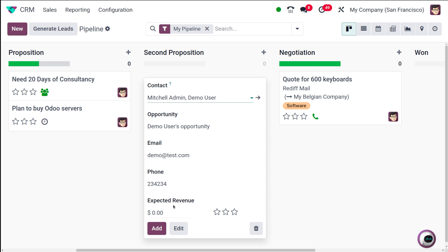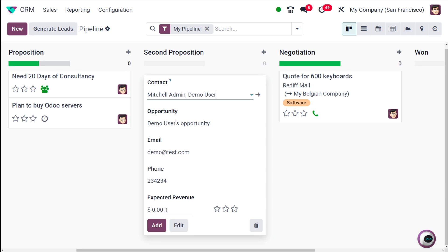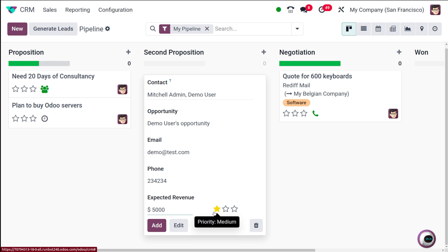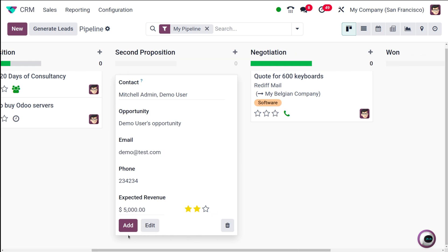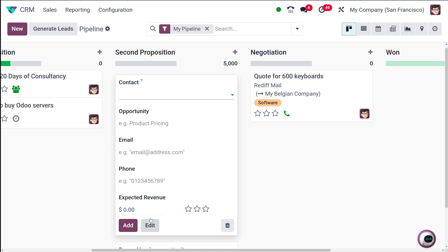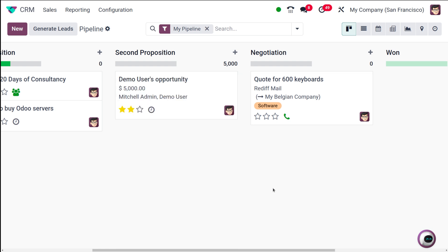Once you add that, the opportunity name appears along with email, phone number, and other details. You have the option to specify the revenue — I'm putting it as 5000. There's also a priority setting where you can set priority to very high, high, or medium. I'm putting it to high. Once you're done, click Add. You can see the opportunity has been created and it shows 5000, which is the revenue for that stage.